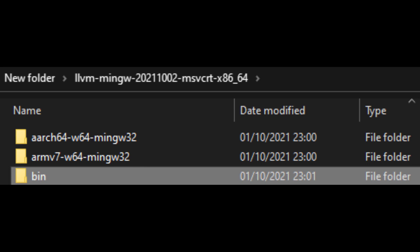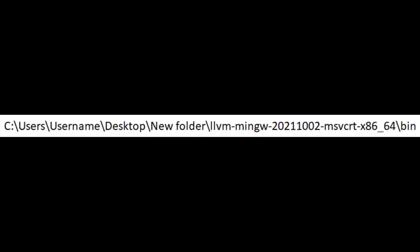Inside the unpacked compiler we find another subdirectory called bin. We go inside the directory and copy its full path from the address bar, which should look similar to this. We have to note that down.